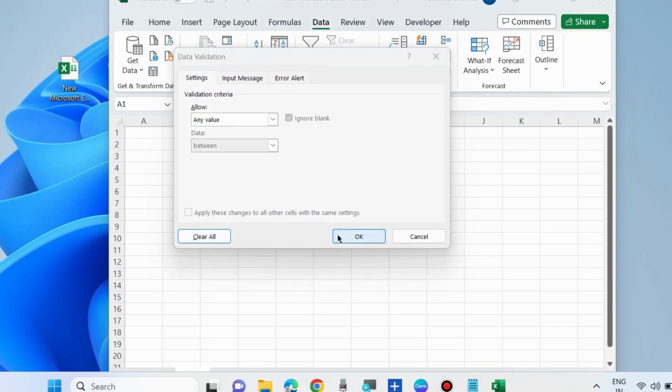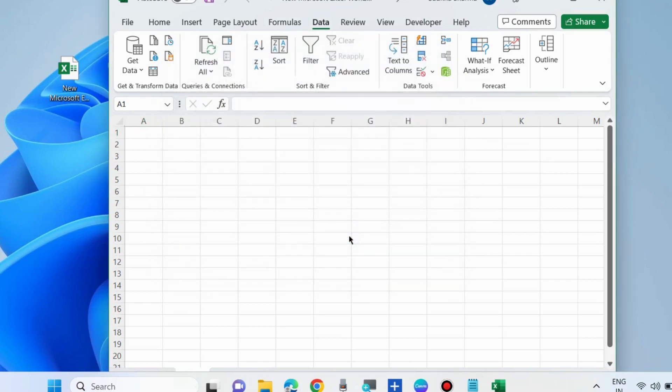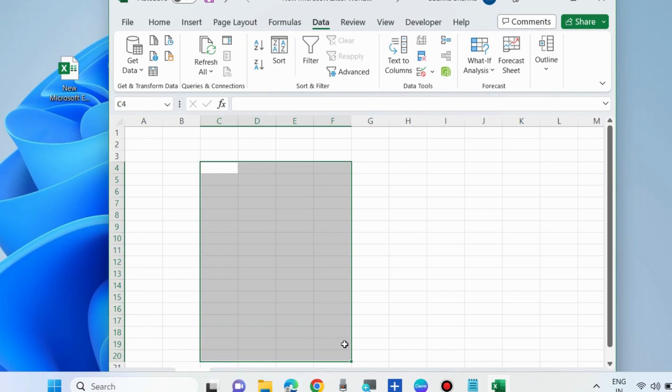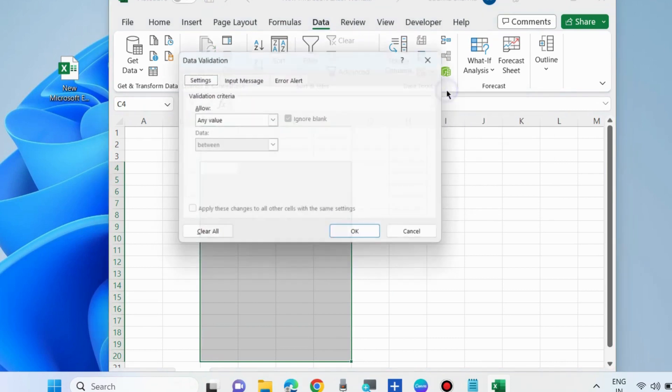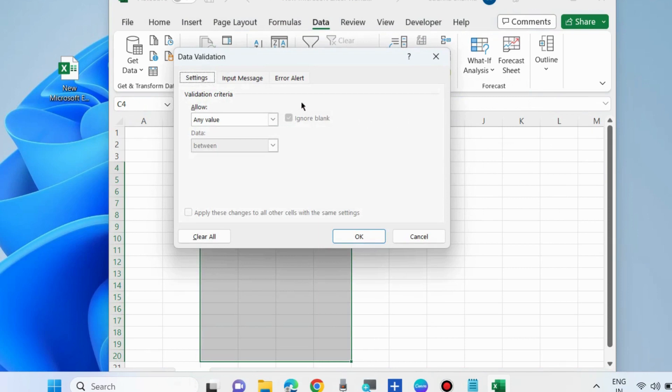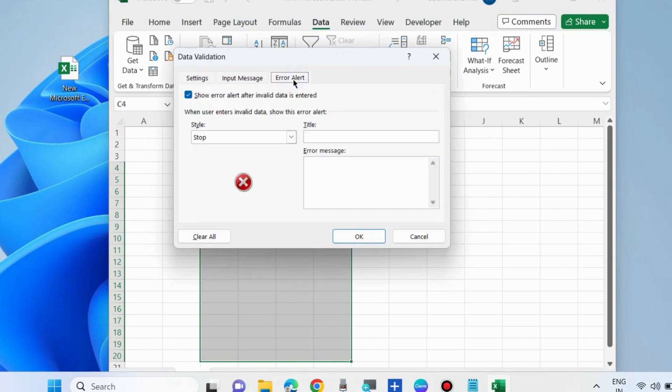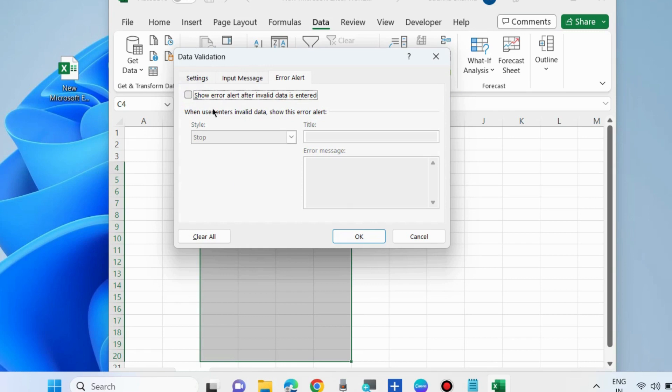The second method to fix this issue is to go to Data Validation again. Here, choose Error Alert and uncheck the option 'Show error alert after invalid data is entered,' then press OK.